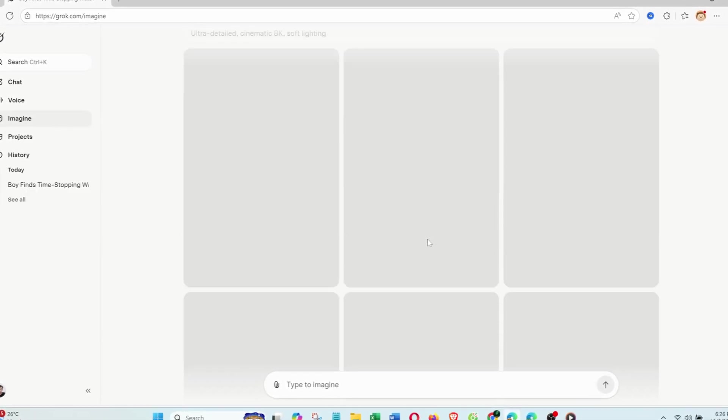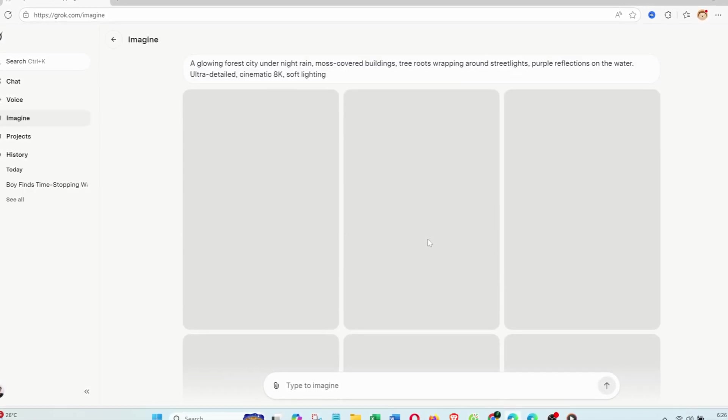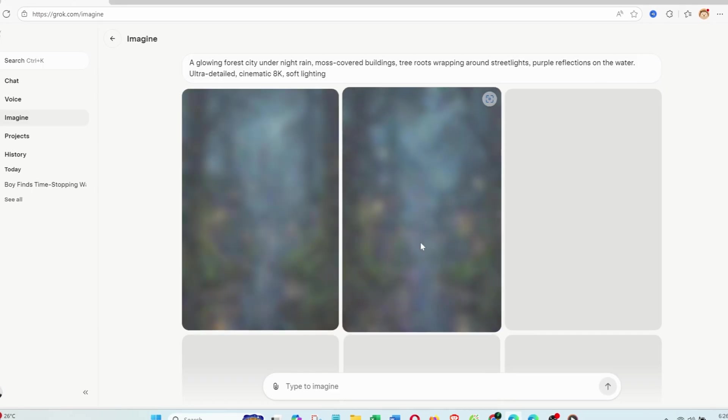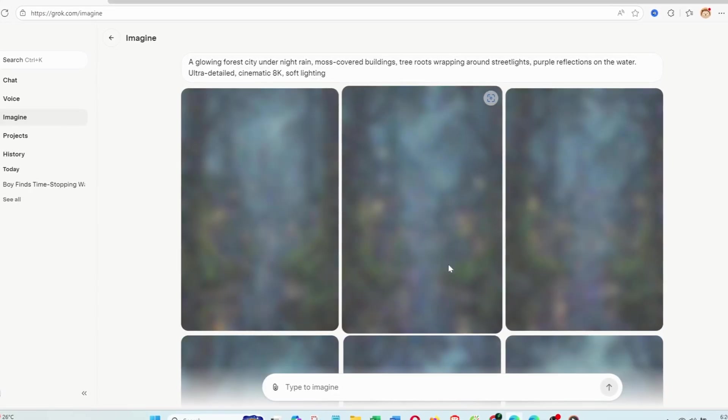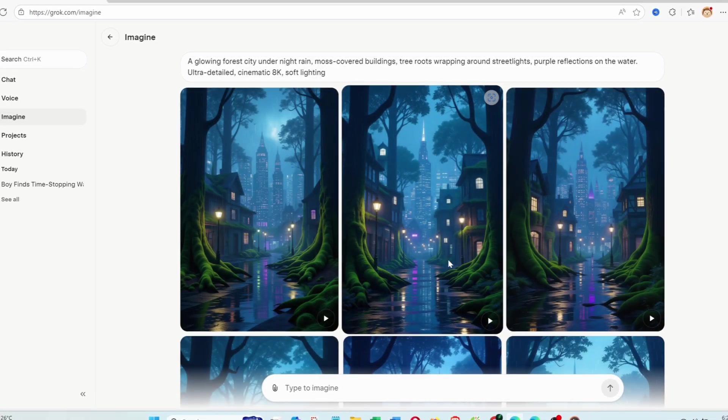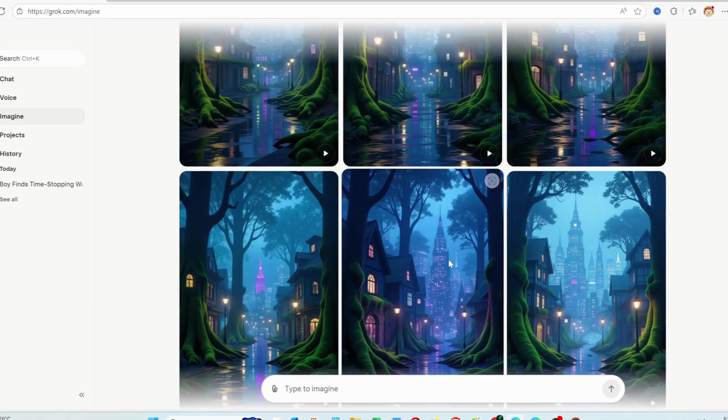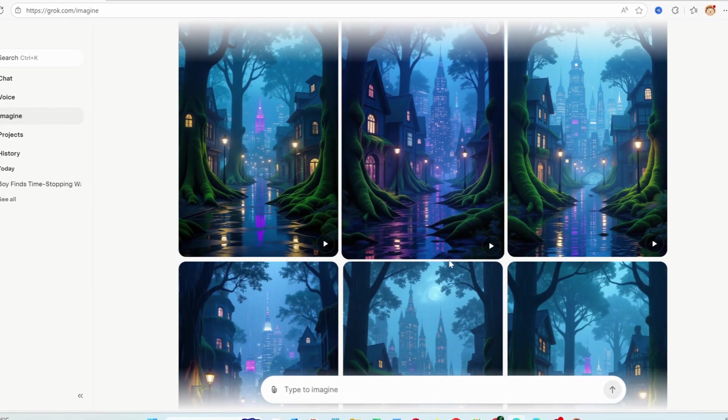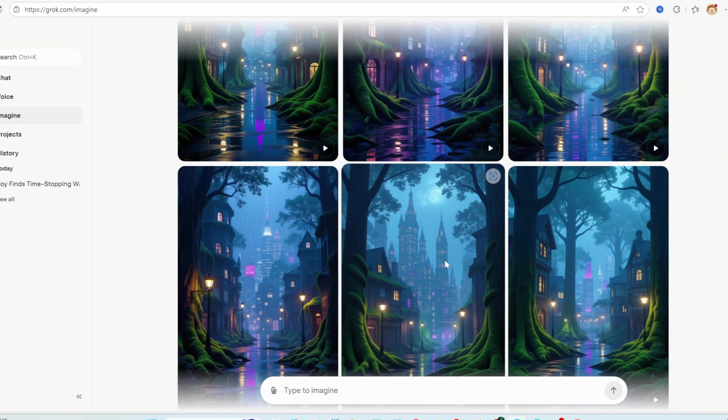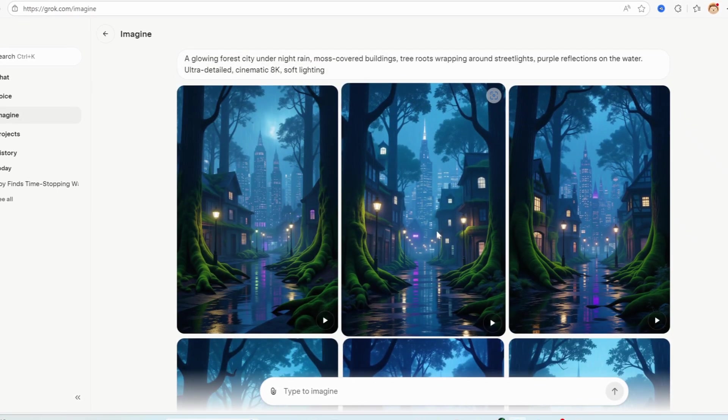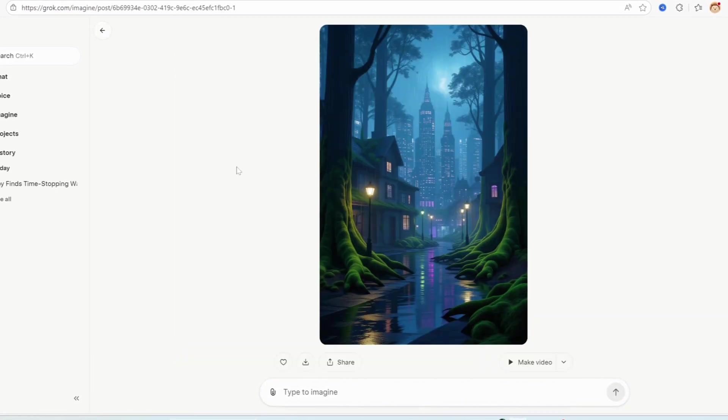And the result was stunning. Purple reflections looked real, wet leaves shimmered, the whole scene looked like a futuristic movie shot. The details were exquisite.